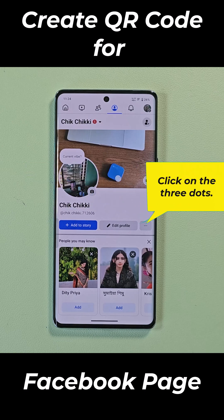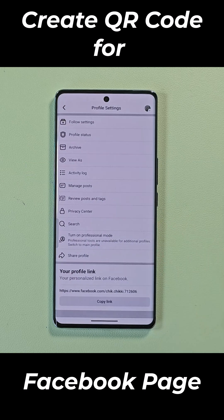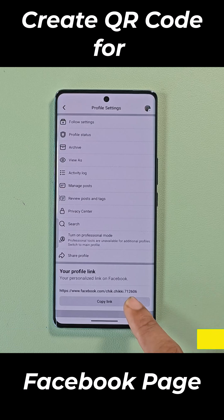Click on the three dots. Now copy your profile link.